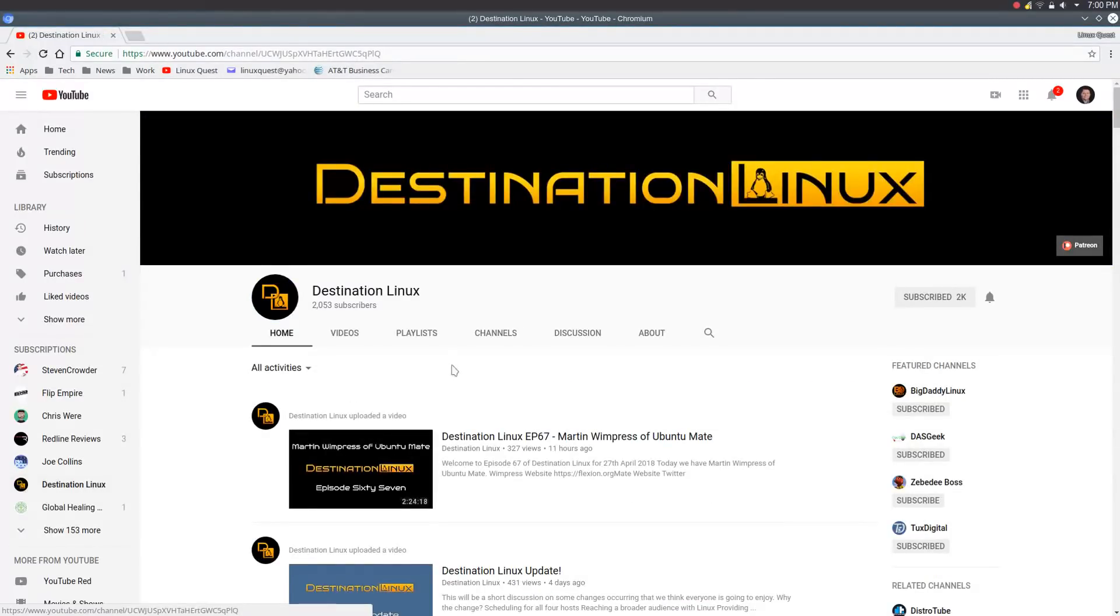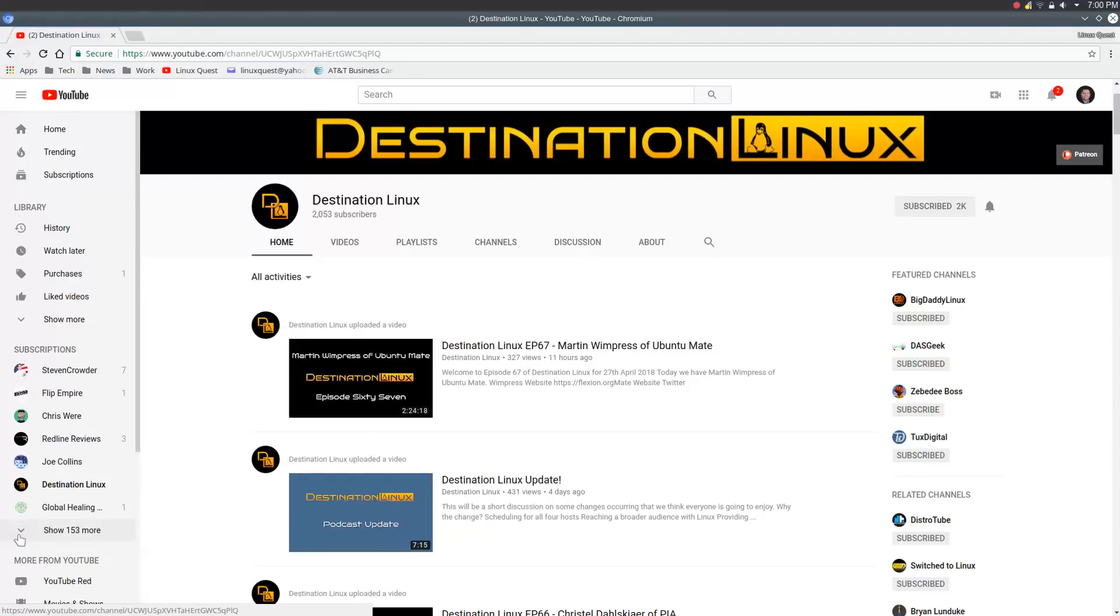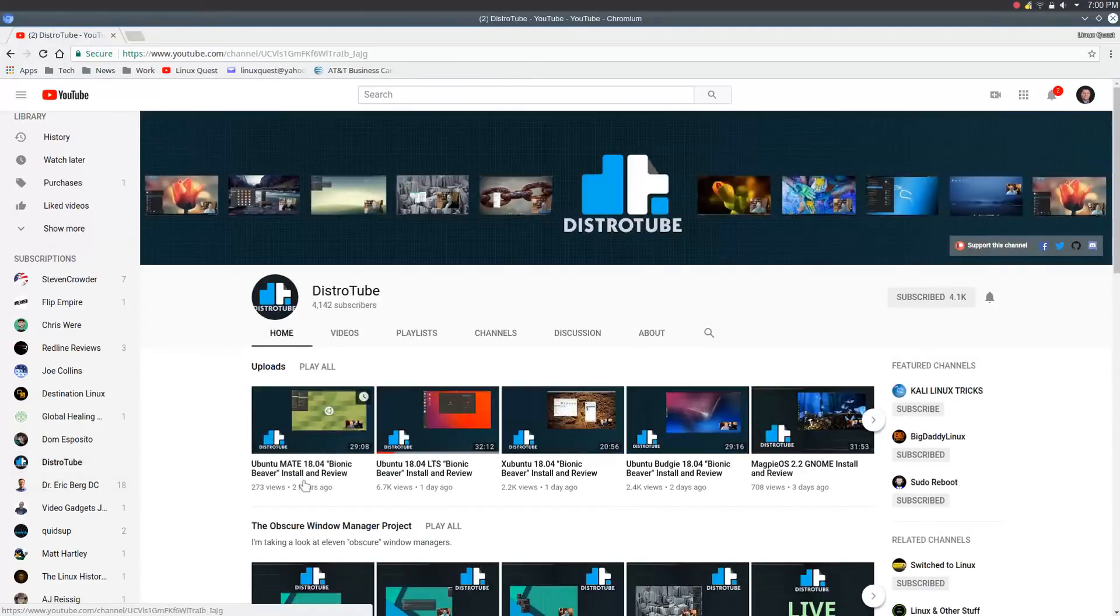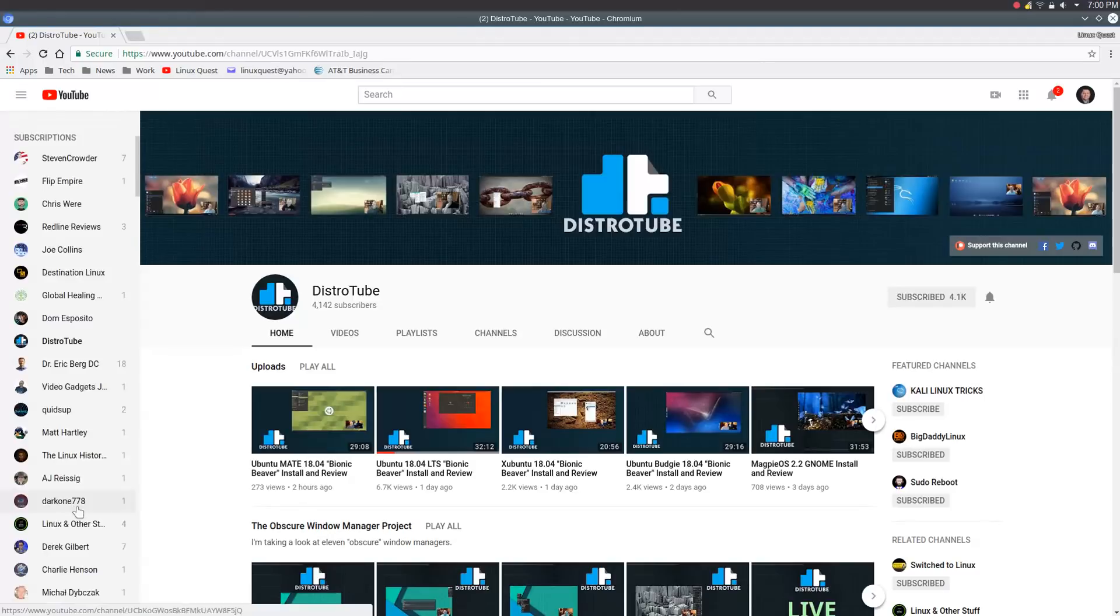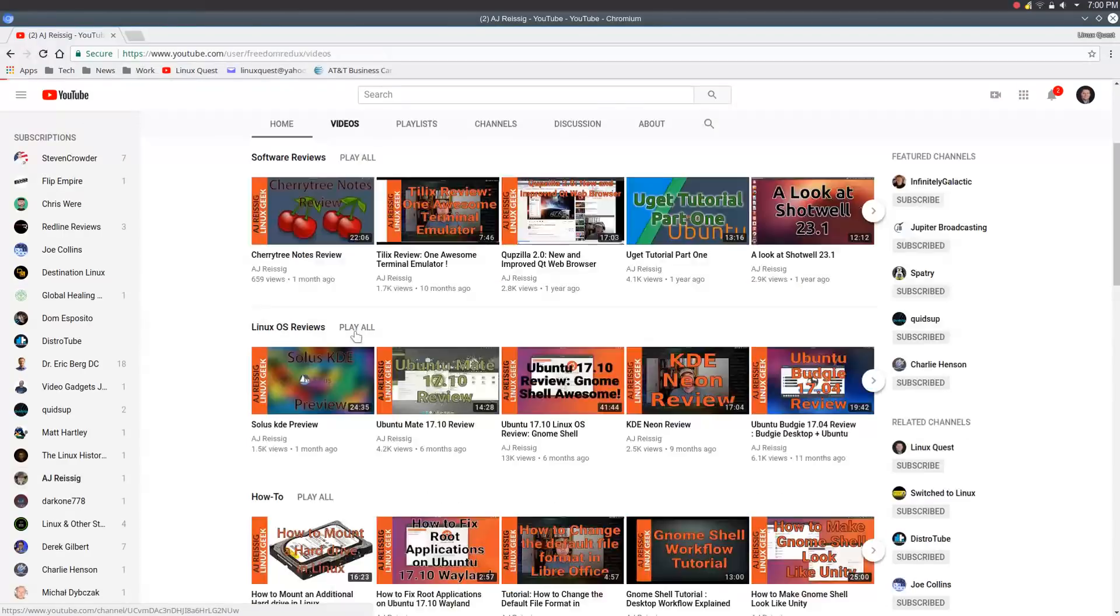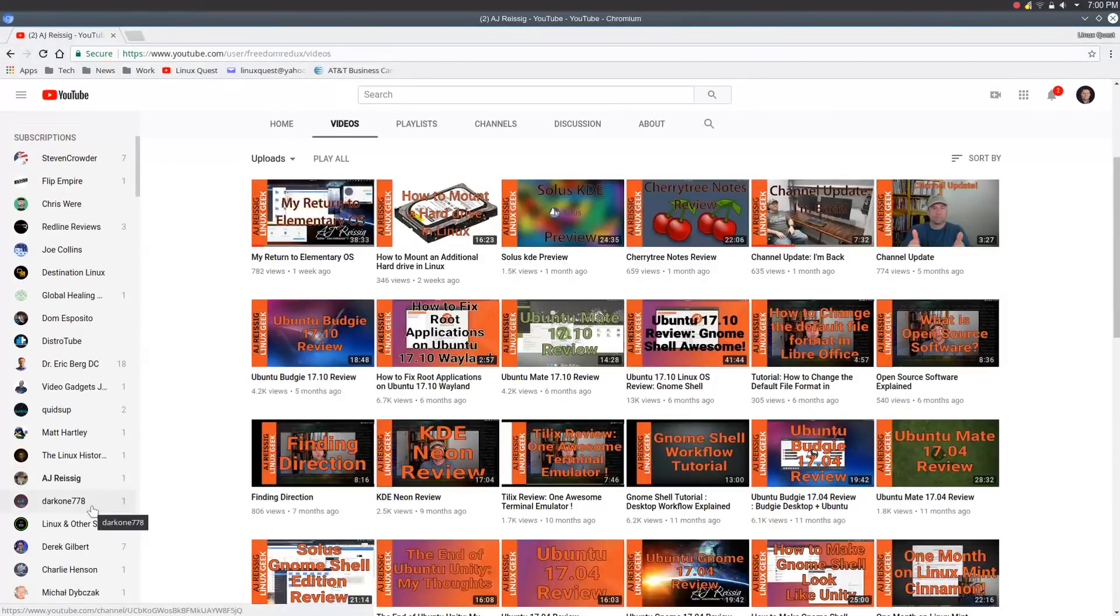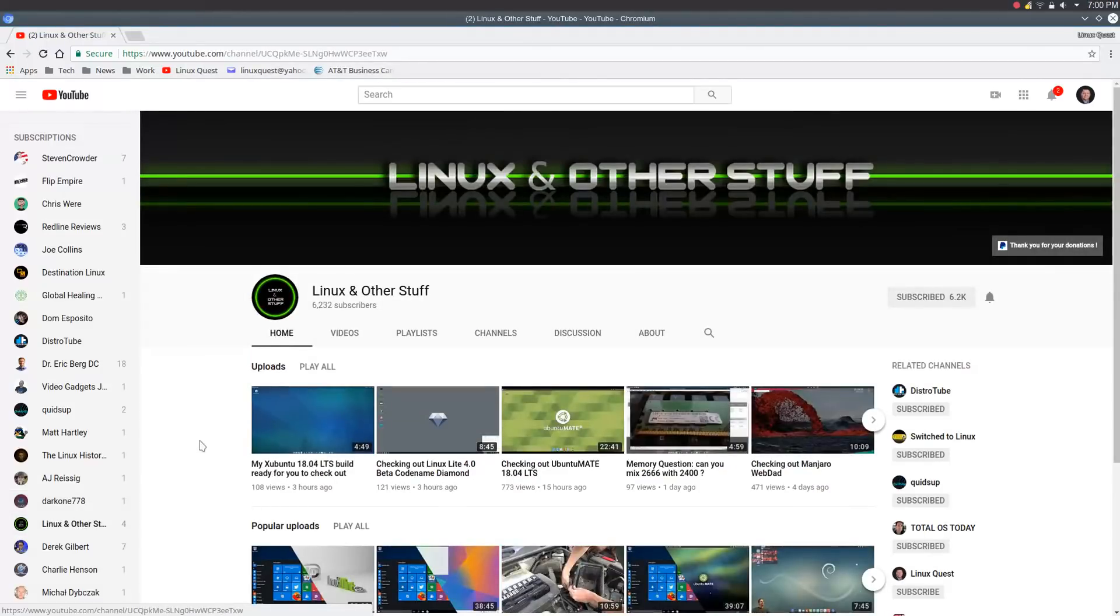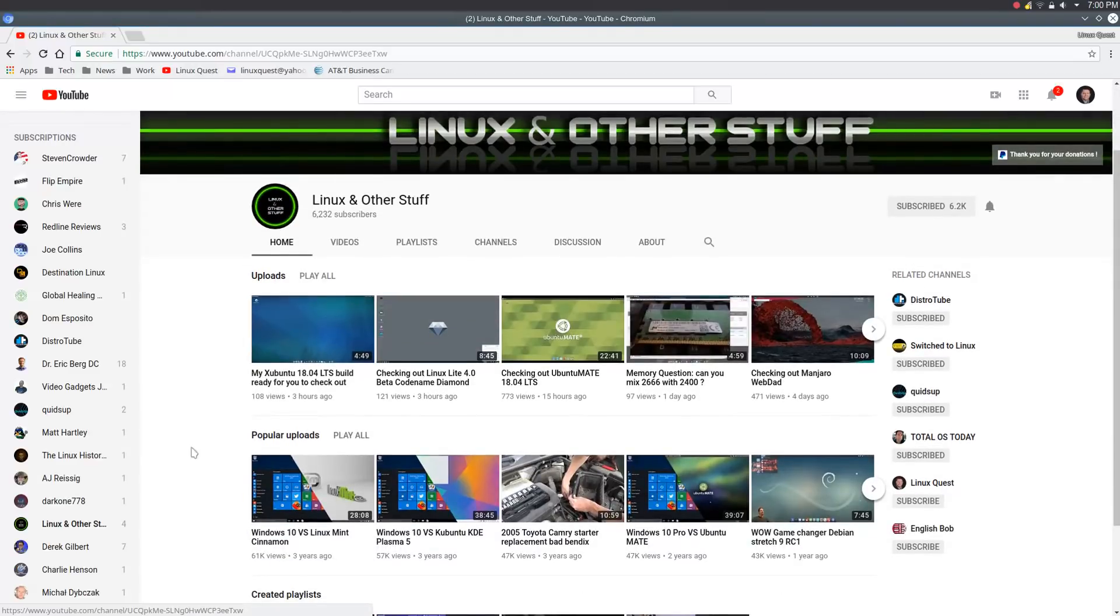If you go over to Destination Linux, the latest video podcast there, over two hours, features Martin Wimpress of Ubuntu Mate. Let's just go down the list here. I haven't watched the latest one from DistroTube. He's got Mate, lots of Ubuntu Mate videos there. Let's see what AJ's got recently. He's going back to elementary OS it looks like.